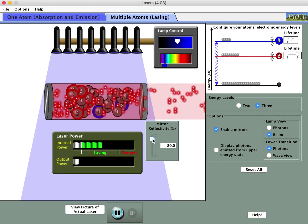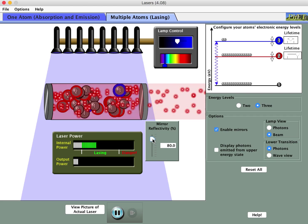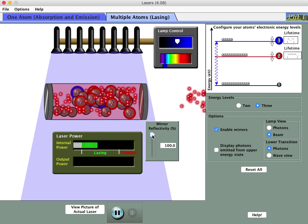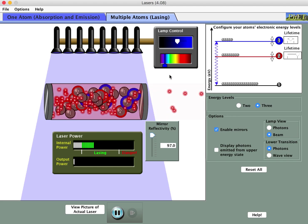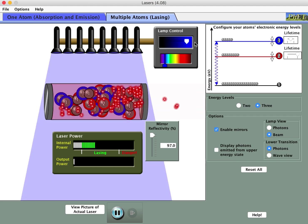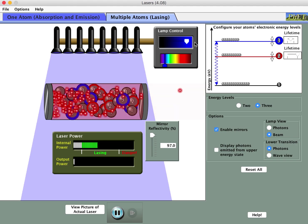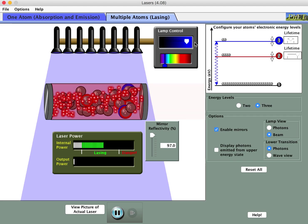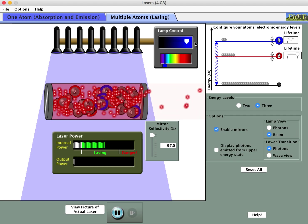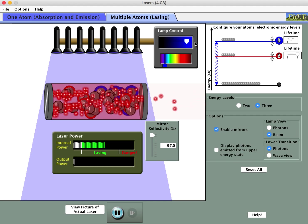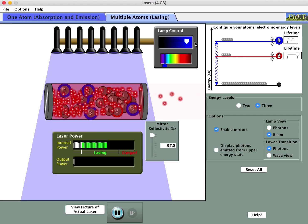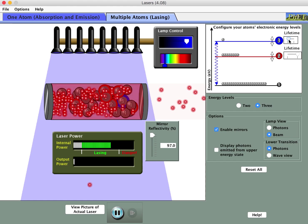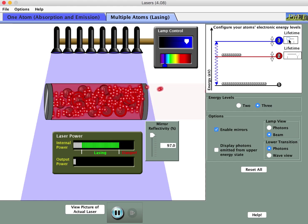The worksheet asks if you can detect differences between a two-energy-level laser and a three-energy-level laser — we explored that earlier. Can you make it good enough to self-destruct? If we turn the reflectivity way up, let only a small fraction of light out, and increase the intensity of the flash lamp, it doesn't take too long before the system goes through the lasing category and self-destructs — entering the danger zone.